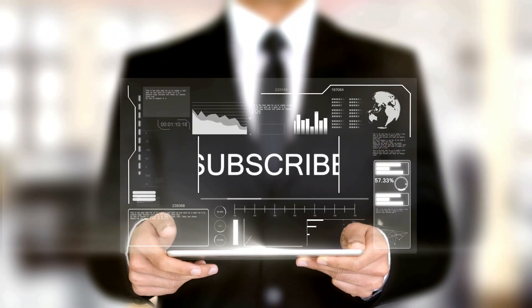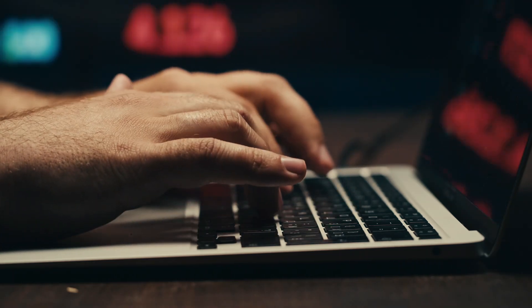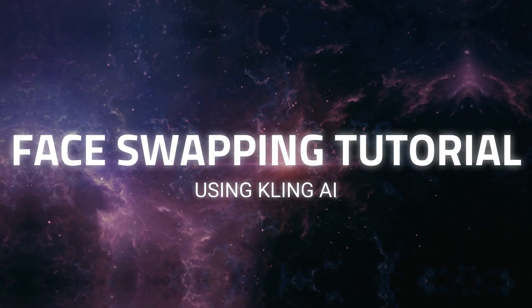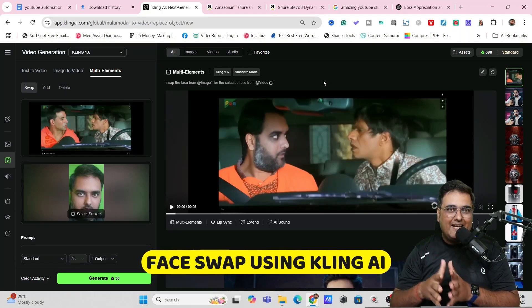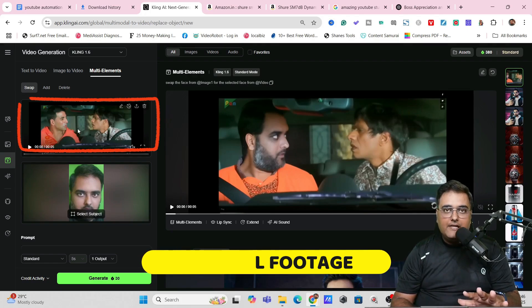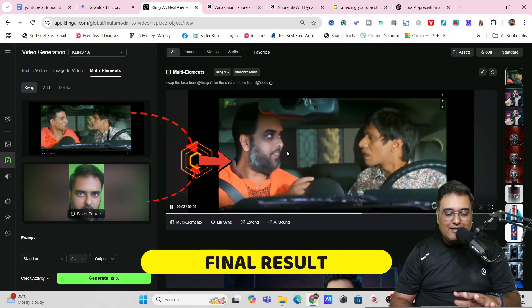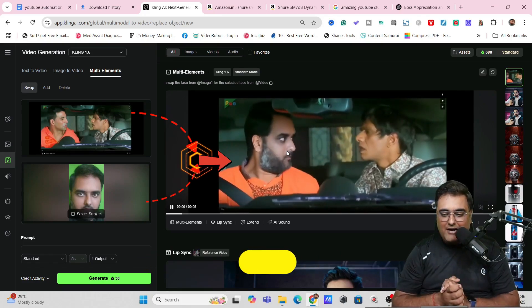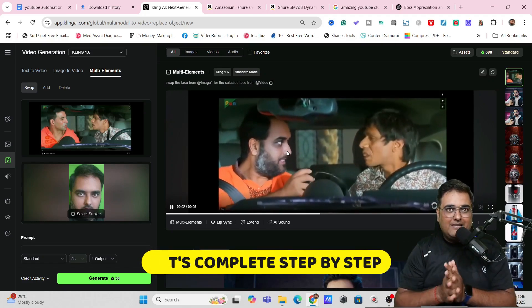Before we head to the laptop, a gentle reminder: if you have not subscribed to my channel yet, please go ahead and do that because this channel will help you beat the race with AI. Now, welcome to this tutorial on how you can use face swap using Kling AI. All you need is a video — I've uploaded a real video — and then a face image. I've uploaded my own face, and this is the end result. Quite amazing, right? Let's do it from scratch, step by step.